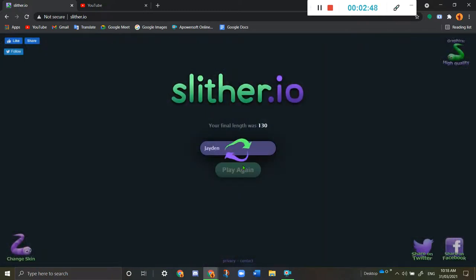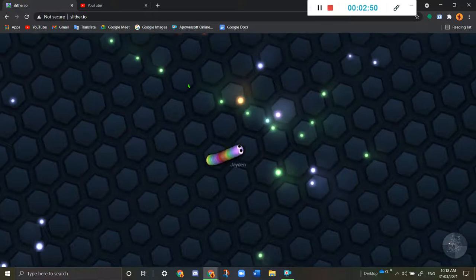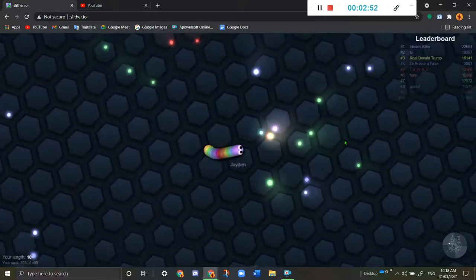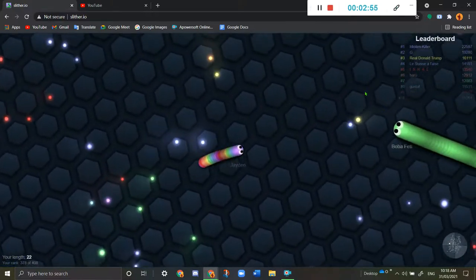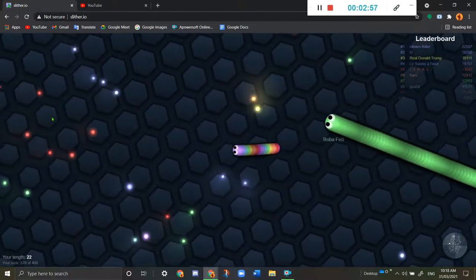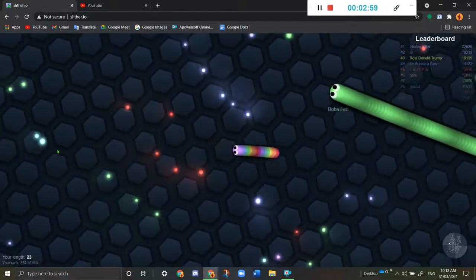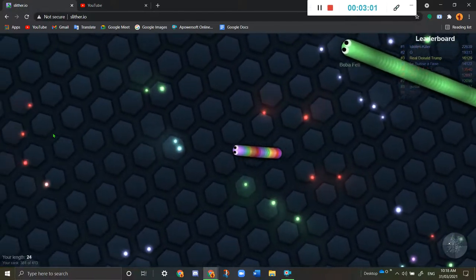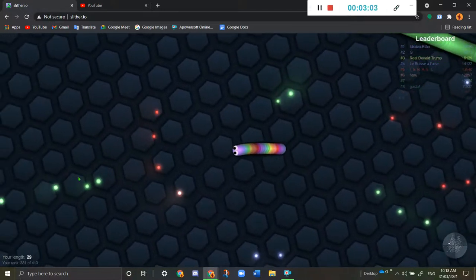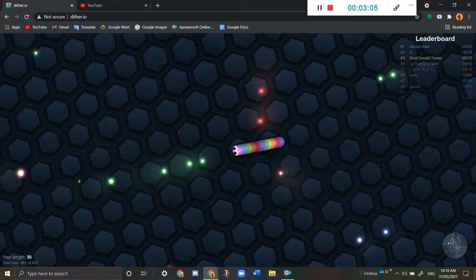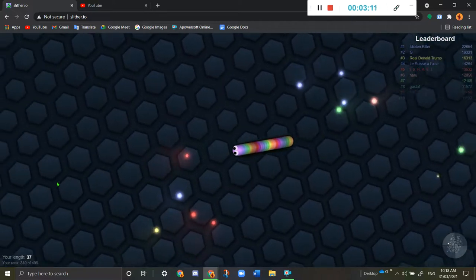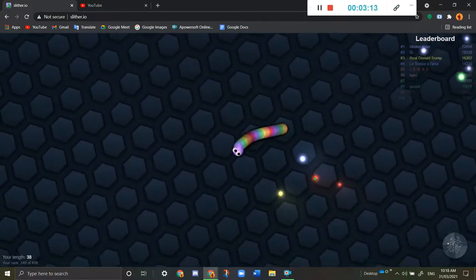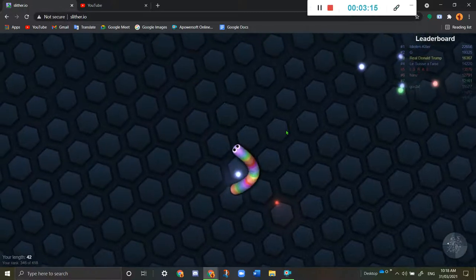One last match guys, and that will be it for this video. I really want to be top one and defeat the first guy. 22,000. Mine is just 40 now.